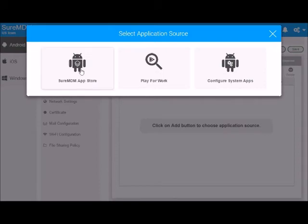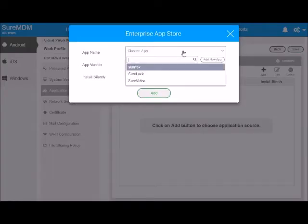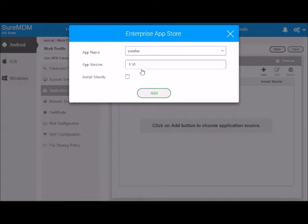Select SureMDM App Store, and use the drop-down menu to select your app, then hit add.